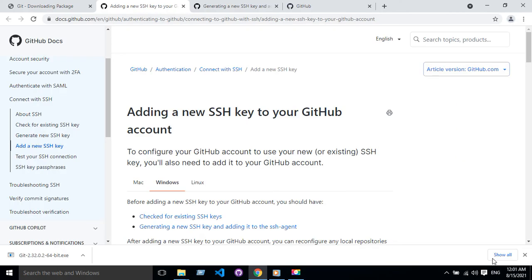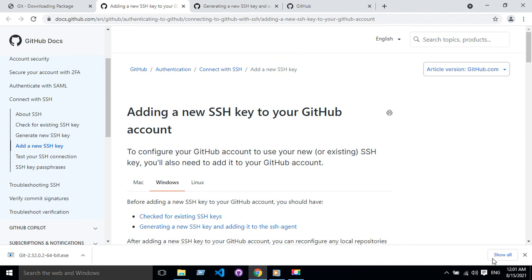So guys, today I'll show you how to add an SSH key to your GitHub account. What's the benefit of adding this SSH key? You can send local code from your local machine to your GitHub account very easily through SSH connection.